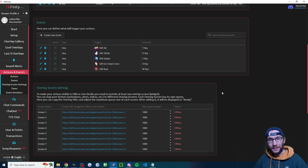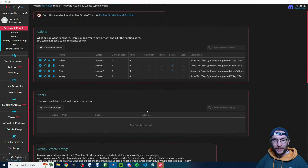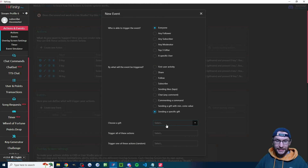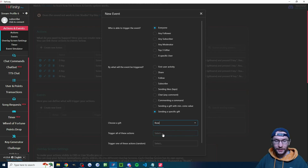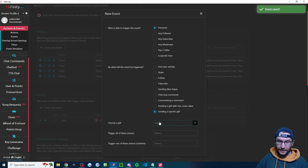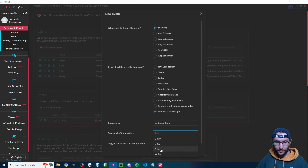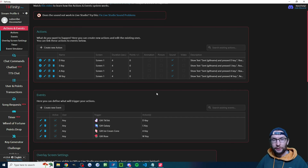Now let's create some events. We've got our four arrow keys added and we need to link them to our events. Looking back at the image, I've got a rose, a TikTok, a Galaxy and an Ice Cream Cone. Click create new event, select 'sending a specific gift' and use the dropdown to find the gift you want. For me, the rose is the W key — click on that and save it. Repeat these steps for each gift: Ice Cream Cone for the A key, and so on for the remaining two.